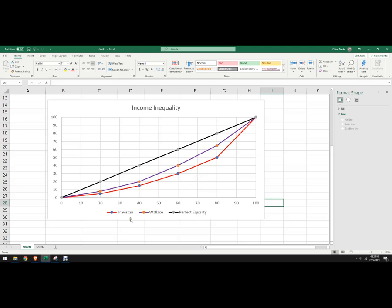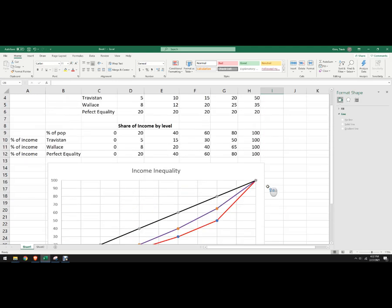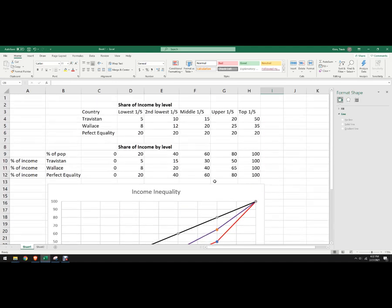So this shows us that Travestan is less equal in its distribution than Wallace, so we care about that sort of thing, and that Wallace is the most equal, because it's closest to that line of perfect equality.